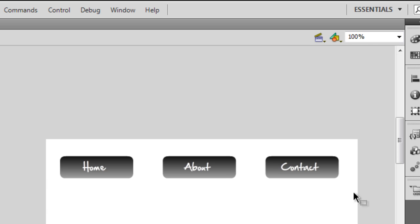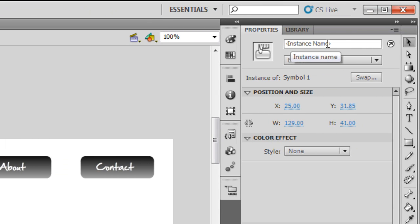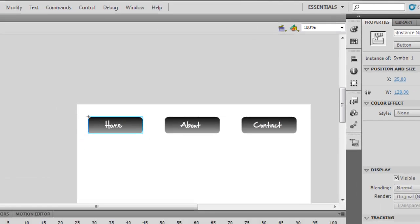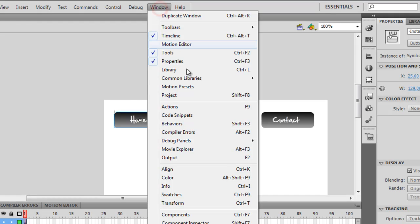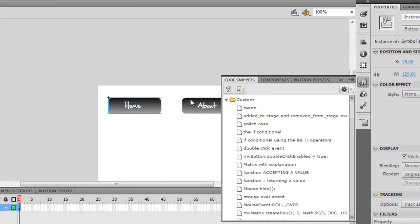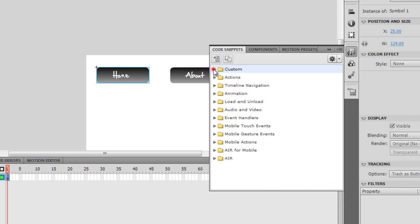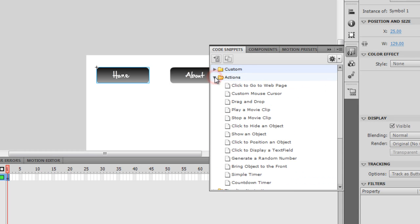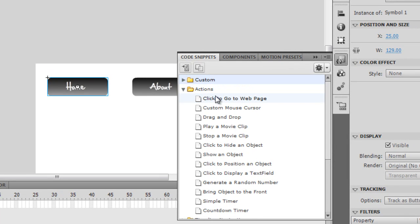Let me not give it an instance name. Let me not do it, because if I don't do it, then code snippets will do it for me. I'm gonna go to window, I'm gonna say code snippets, and then in the actions folder the first entry is click to go to a web page.